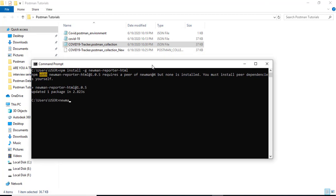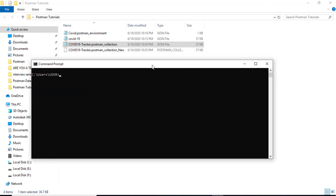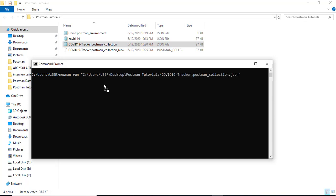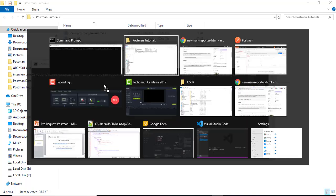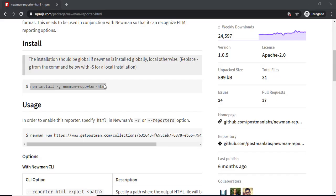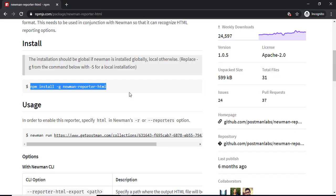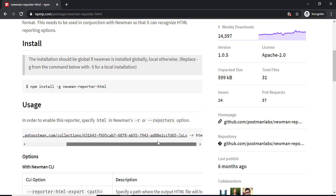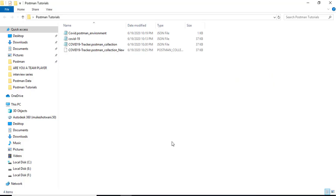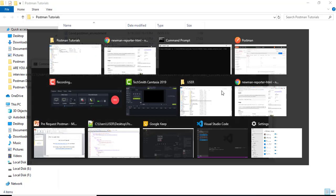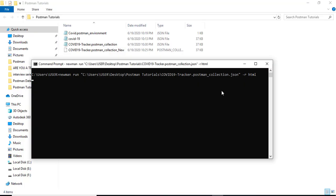So I will just use this. First of all I will say newman run. Maybe I will clear this here. Newman run. I will just drag and drop this collection that I want to run. Hyphen E in case if you have any environment variable, global variables then use hyphen E followed by JSON. If you have global variables use hyphen G followed by global variables. As of now we don't have in this collection. I will simply say R and HTML. So as per the documentation we just need to mention hyphen R HTML and hit enter.